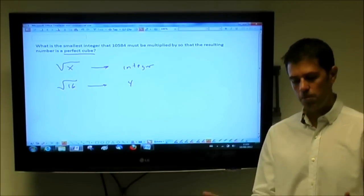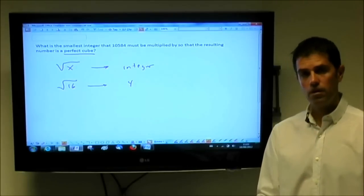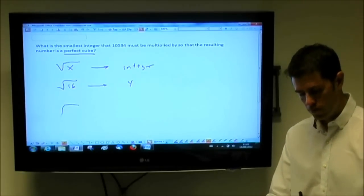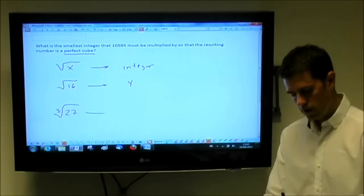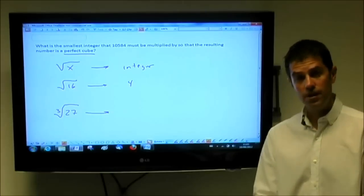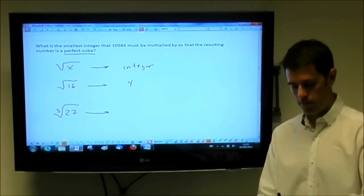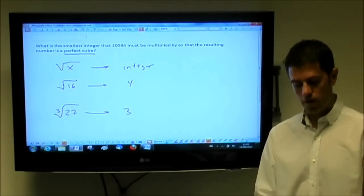The same thing can be applied to a perfect cube. A perfect cube is basically when the cube root of an integer, like 27, results in an integer as well. For example, in this case, it's 3.